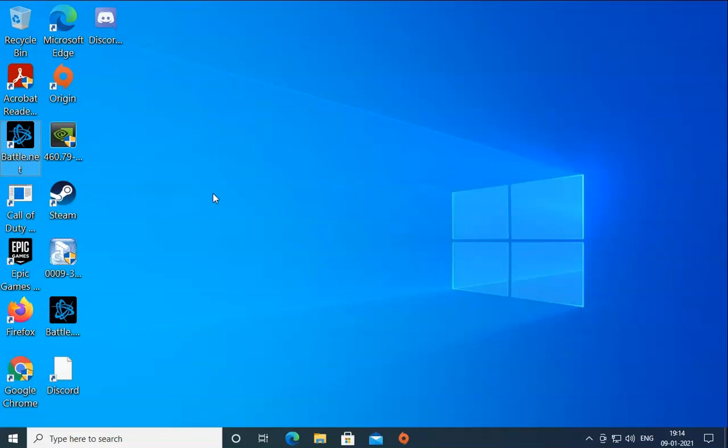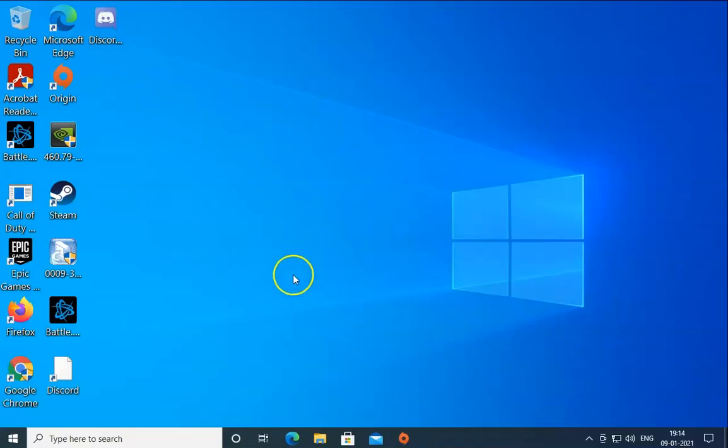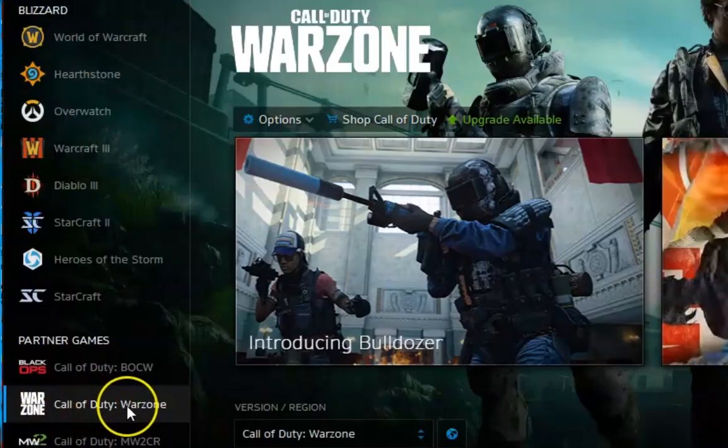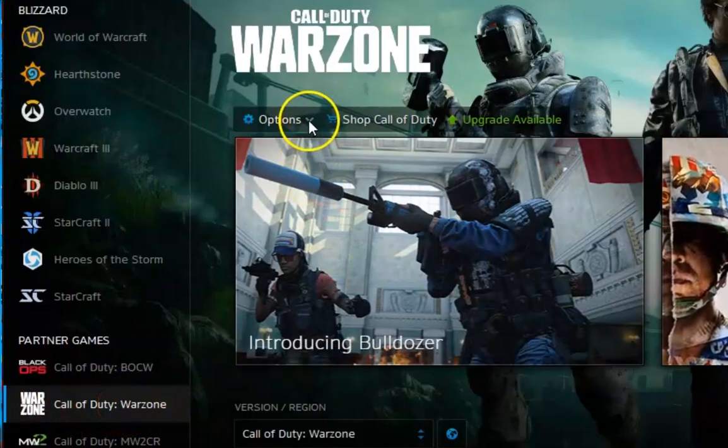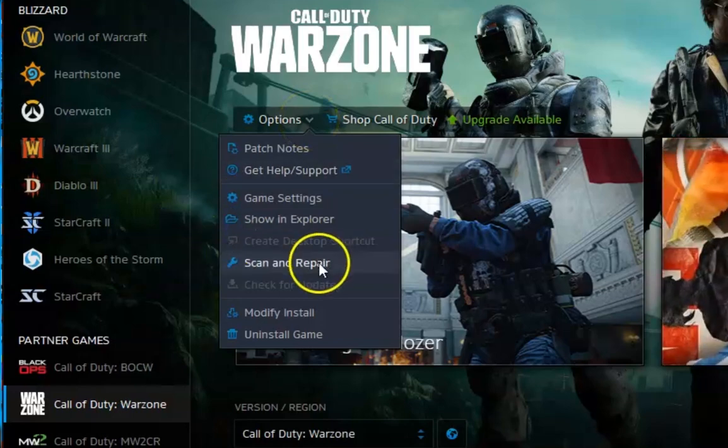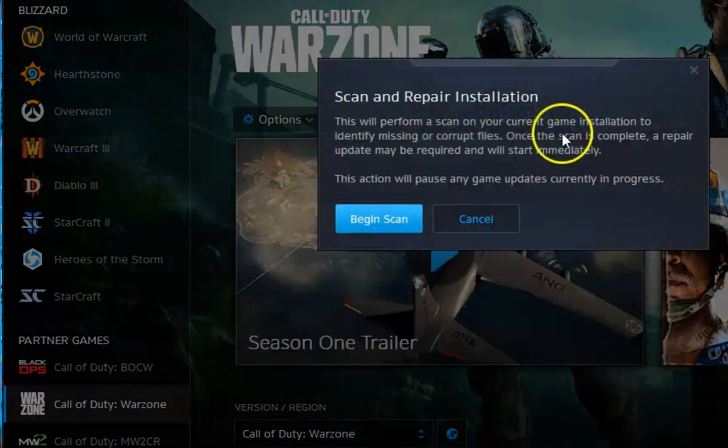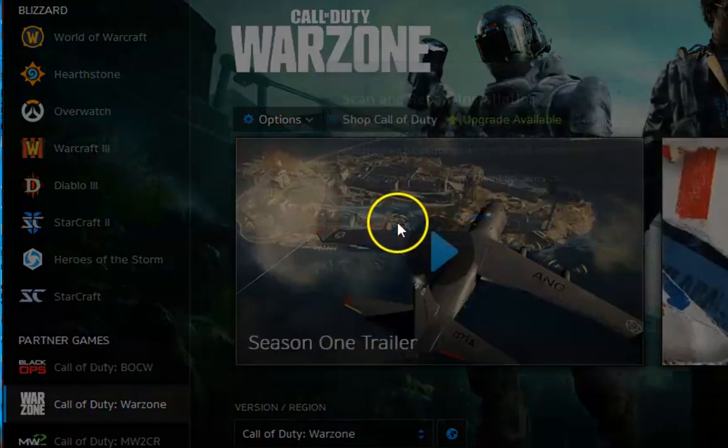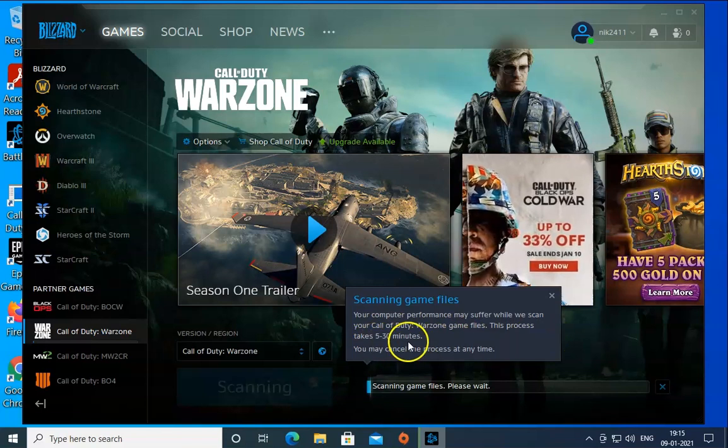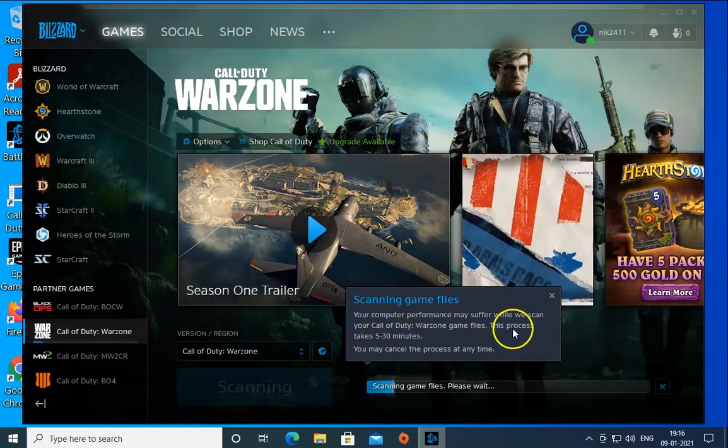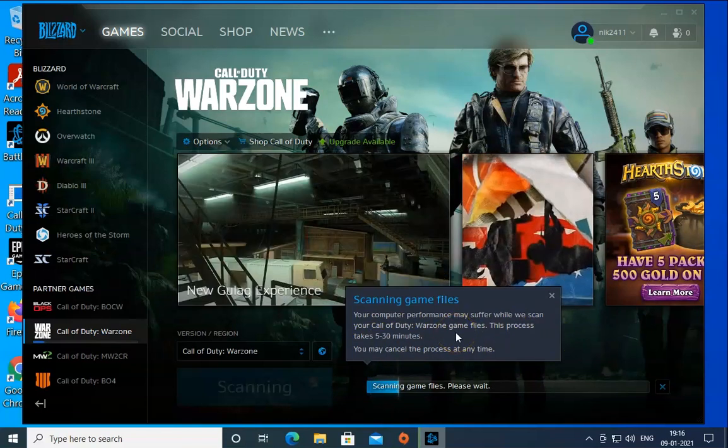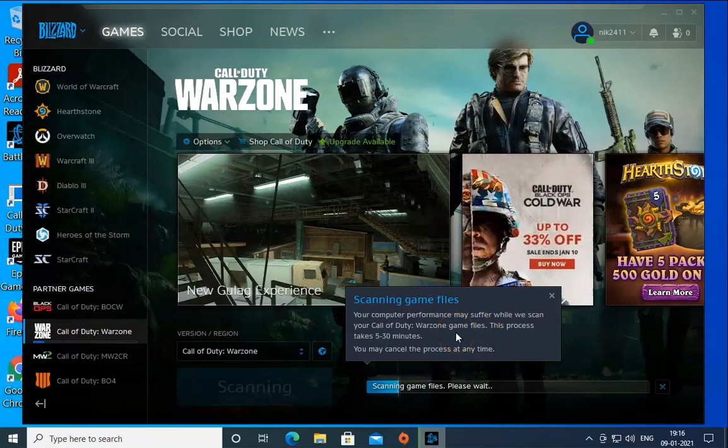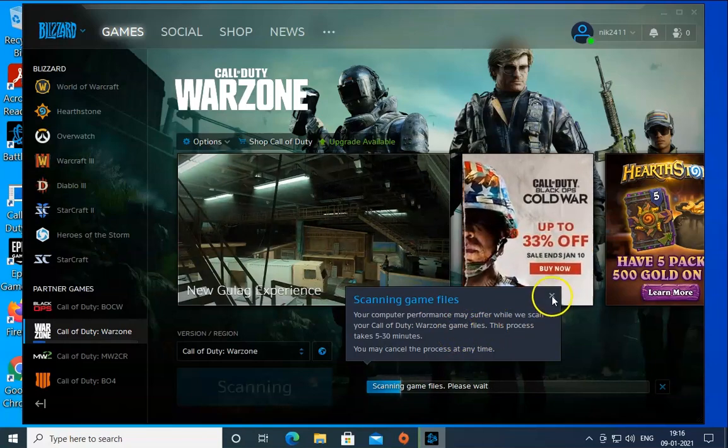Method number four is to open Battle.net, click Yes for user account control permission, click on Call of Duty Warzone, then click on Options. Click on Scan and Repair, click Begin Scan, and wait 5 to 30 minutes for this process to complete. Once this process completes, check if the issue resolves or not.